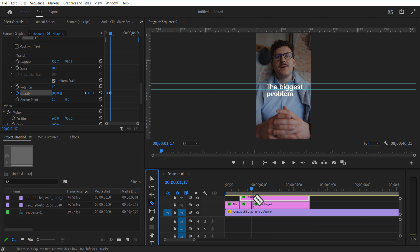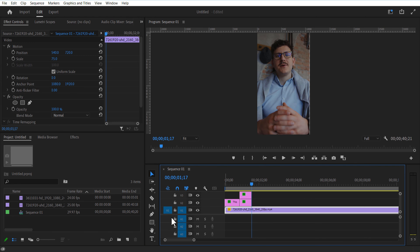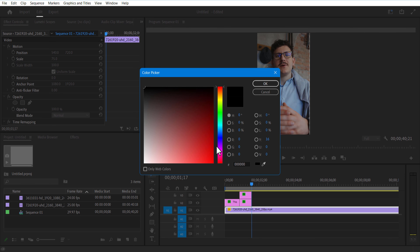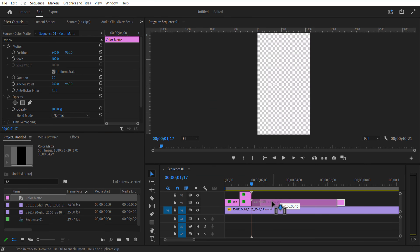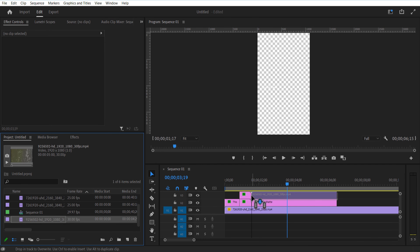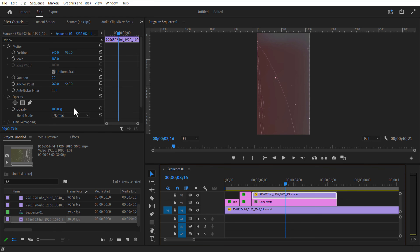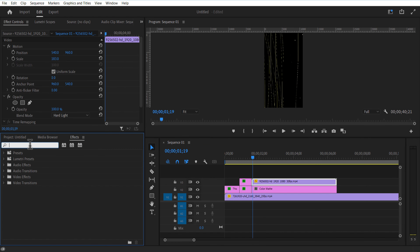Delete the unwanted portions. Now we are going to animate the second scene. Go to New Item, Color Matte, select the color black. Add a line video overlay here and change the blend mode to Hard Light. Go to Effects and add Tint to the line video.